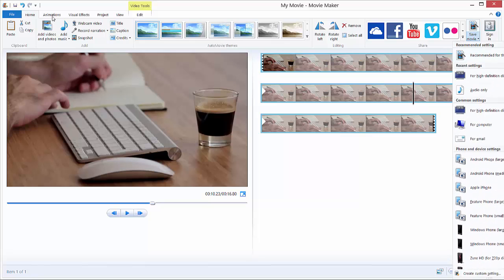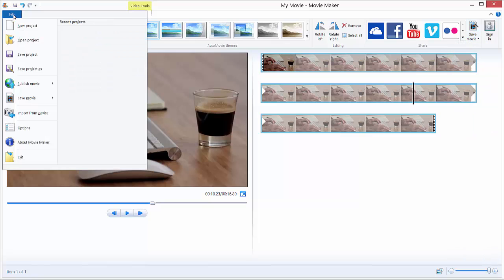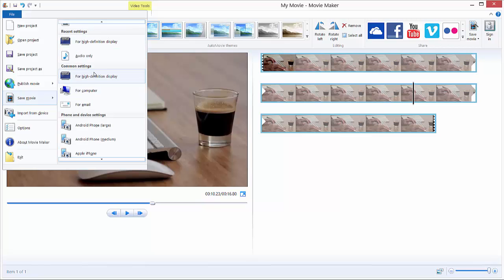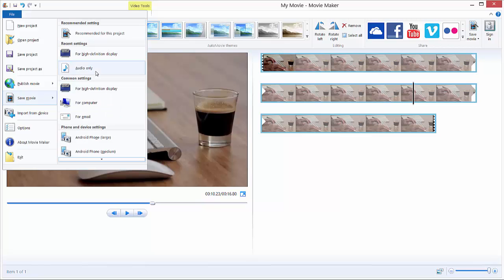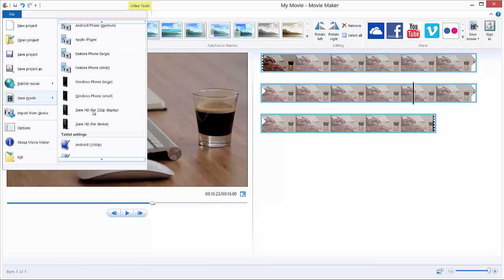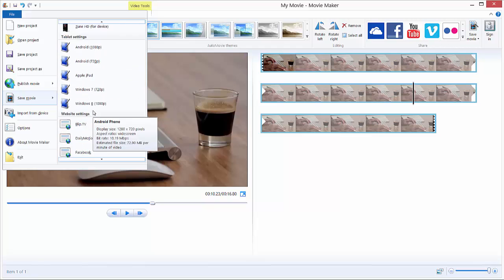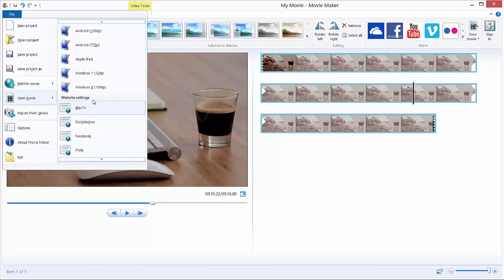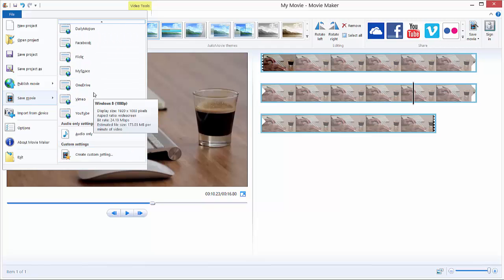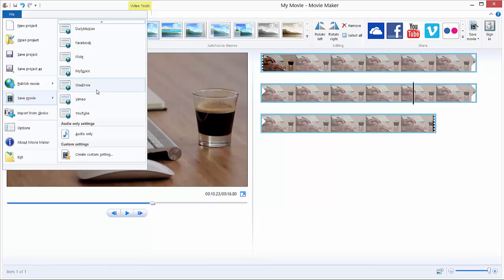You can also go to File and Save Movie and choose over here the best possible solution. So we have Recommended Setting, Recent Setting, Common Settings, Phone and Device Settings, and then Tablet Settings, Website Settings, and all that settings makes no sense.